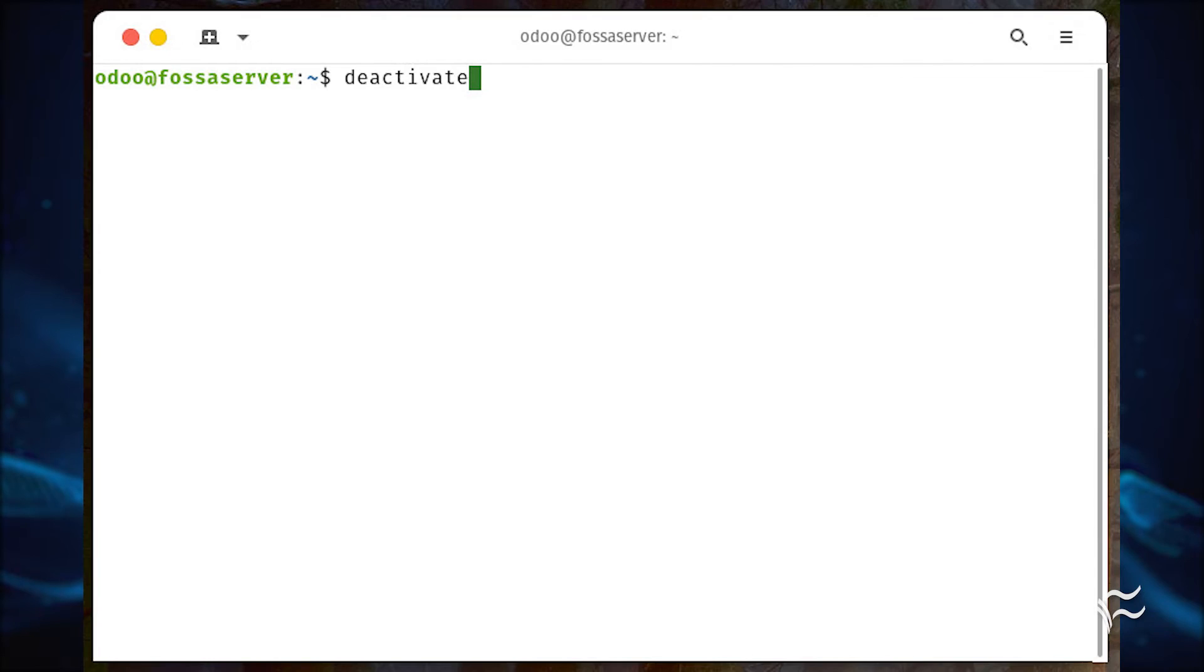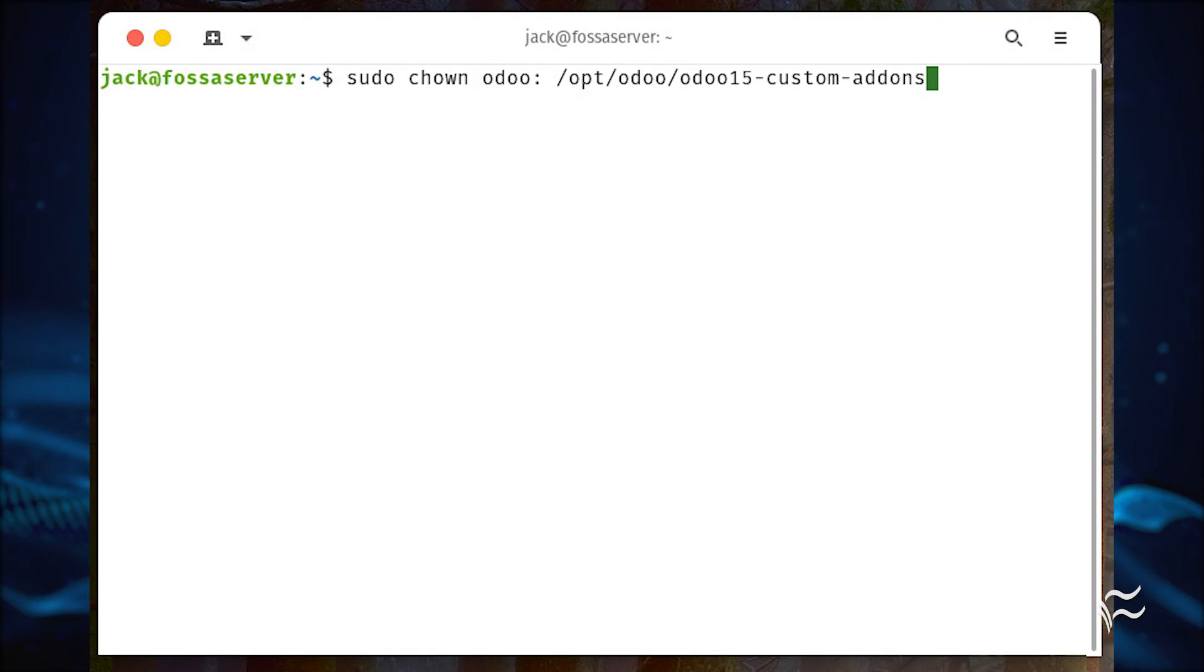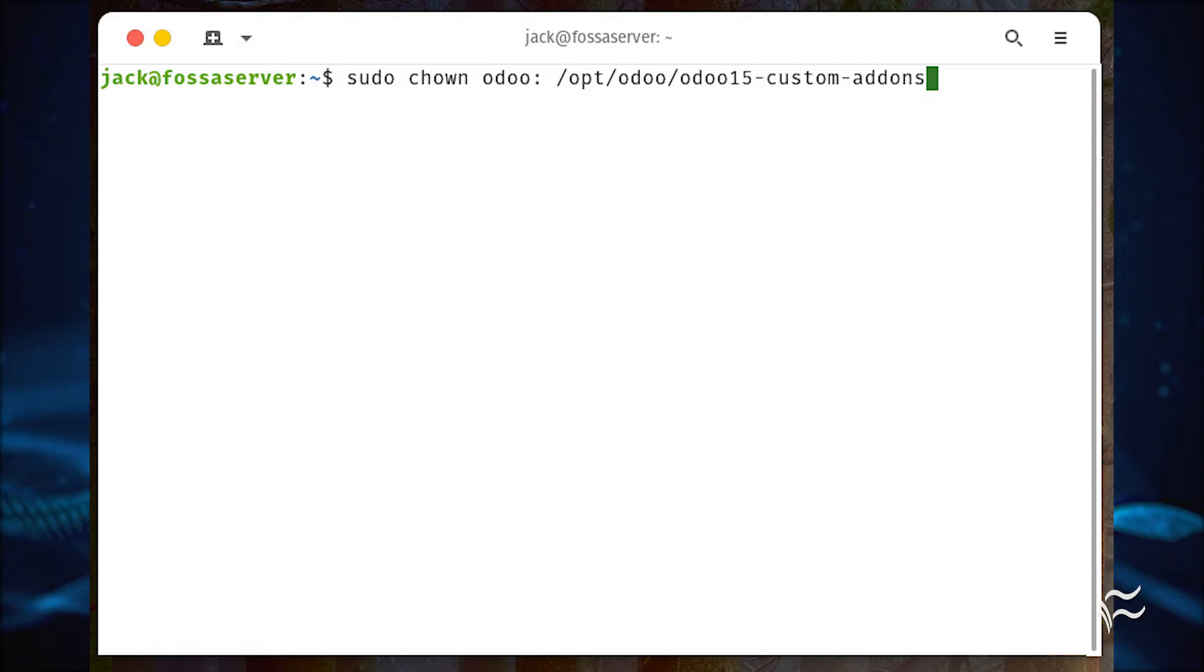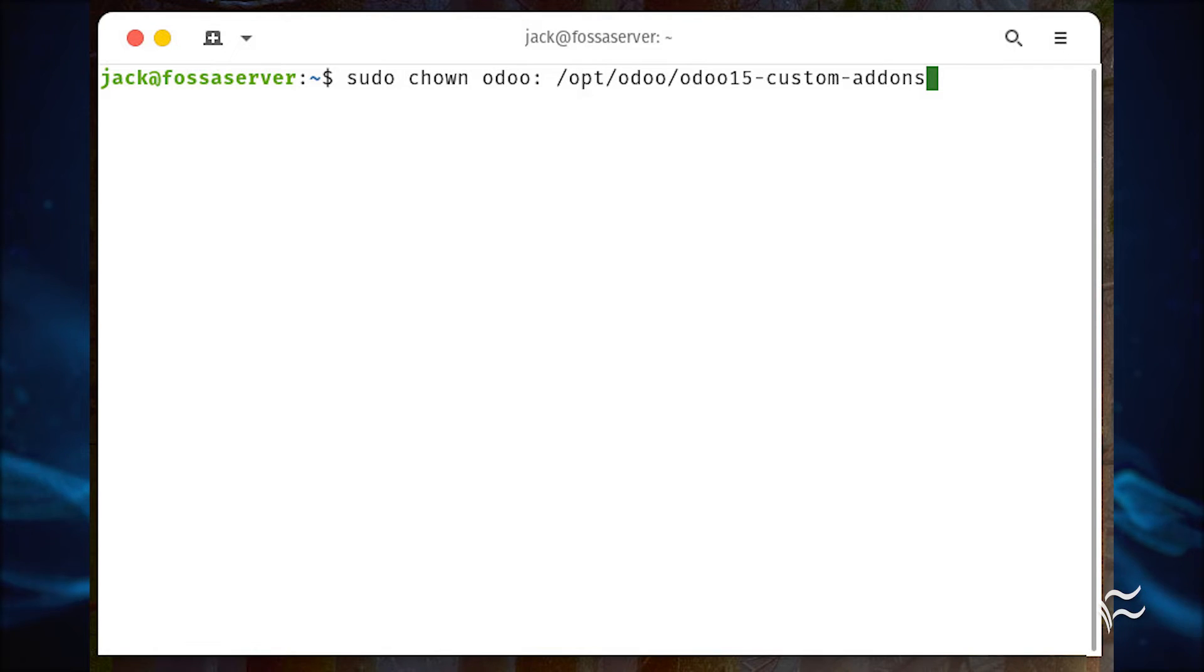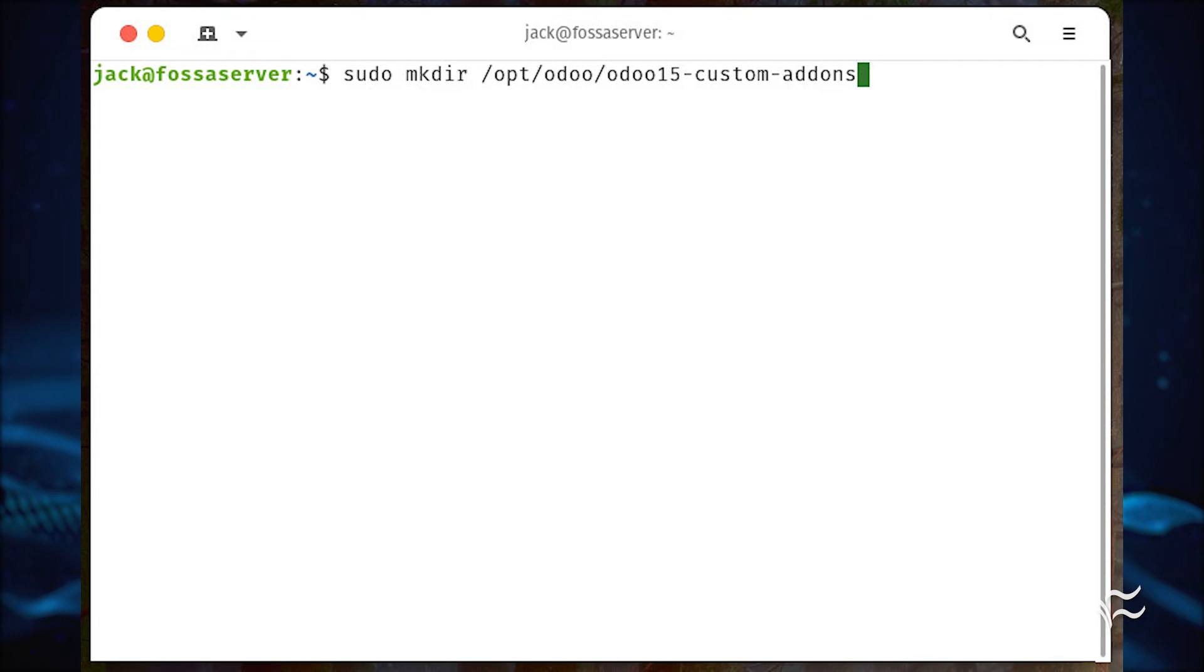Once the commands are finished, deactivate the environment and exit from the Odoo user with deactivate and exit. To enable the Odoo add-on system, we need to create a directory to house the downloaded files. Create the directory and give the necessary permissions with sudo mkdir /opt/odoo/odoo15-custom-addons and sudo chown odoo: /opt/odoo/odoo15-custom-addons.